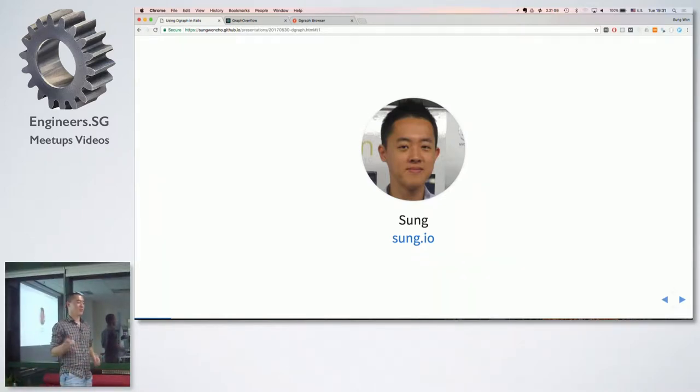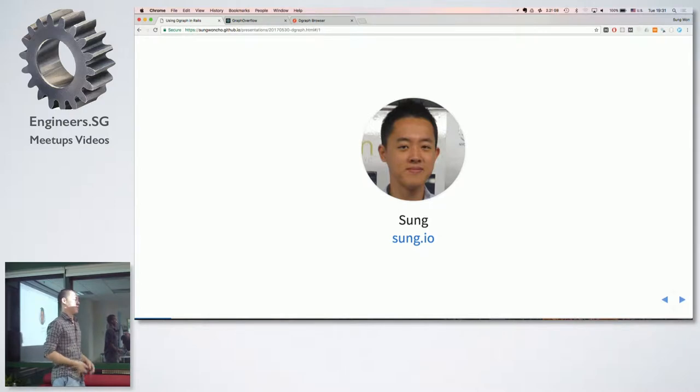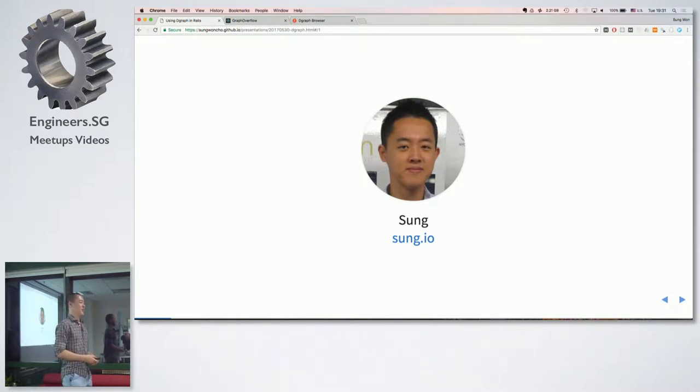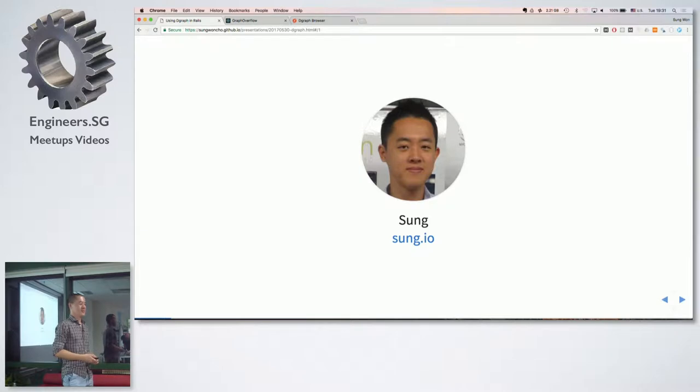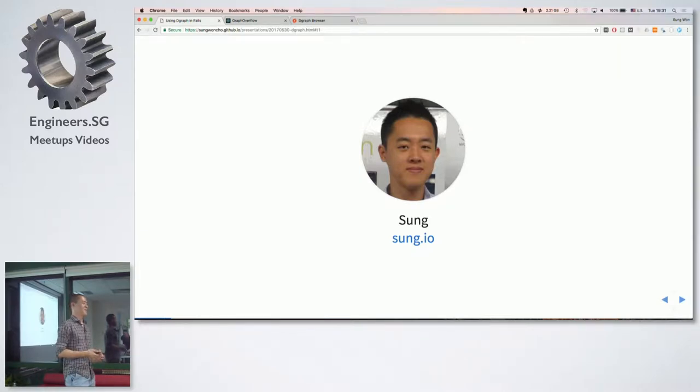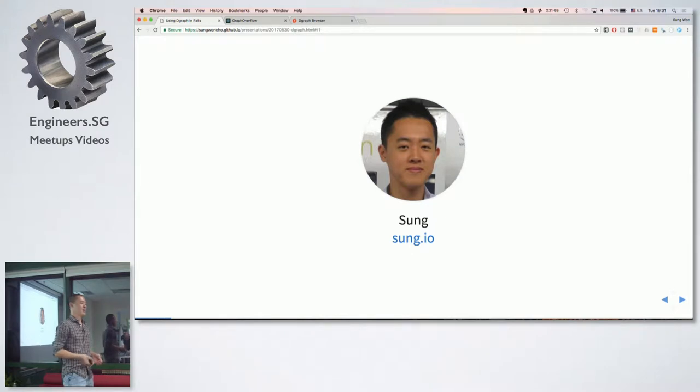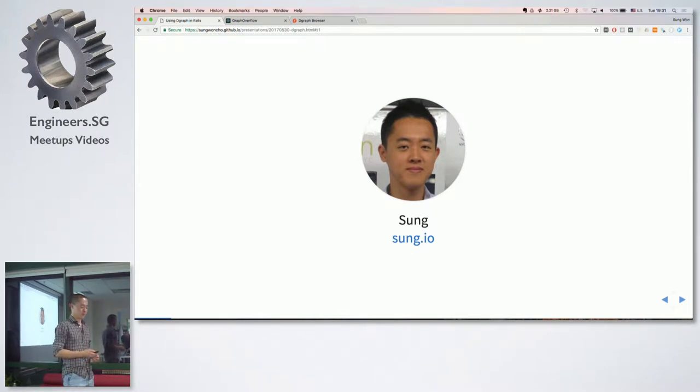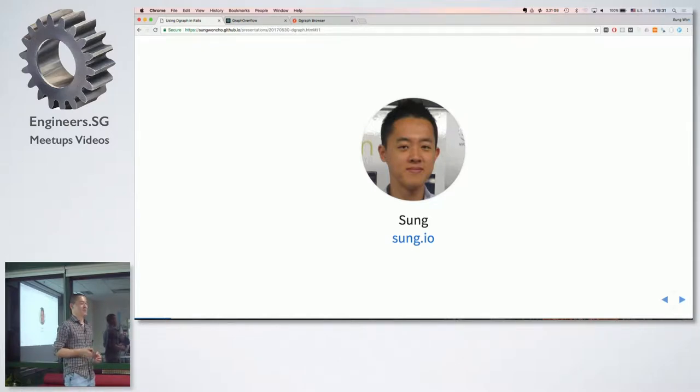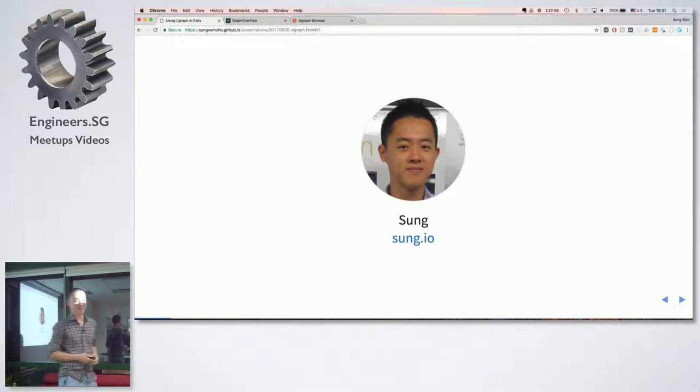So I'm actually visiting from Sydney this week. I work for a startup called DGraph and we're building a very scalable distributed graph database. But in my day job I find myself writing a lot of JavaScript and Golang, but my first job out of college was Ruby on Rails. I wrote a lot of Ruby and I left my heart in the Ruby community, so I find myself again in the Singapore Ruby community.